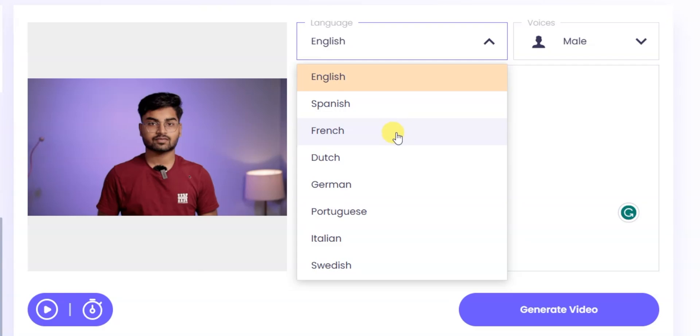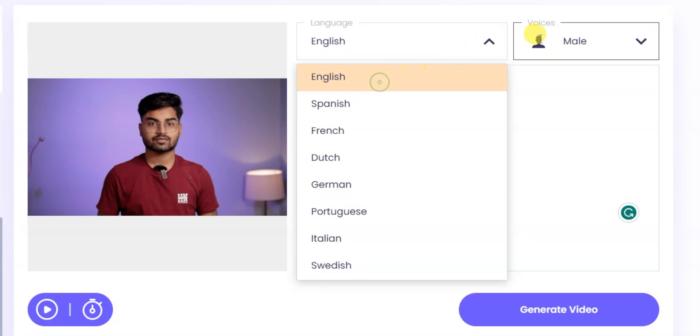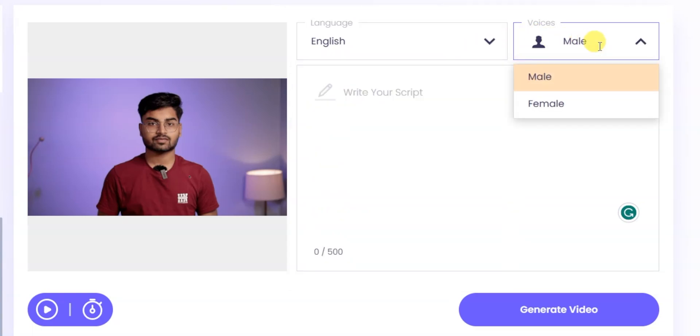I don't get Hindi, but you can still create a video. So you can create a video in English. You can also select a male or female voice.